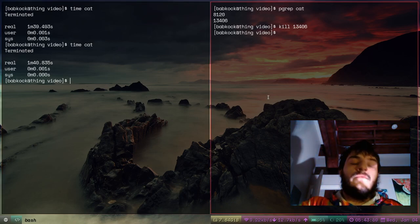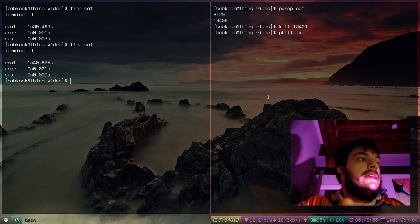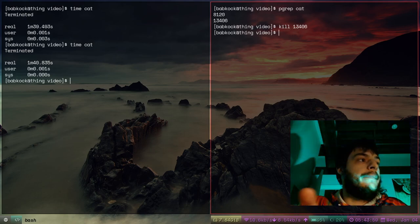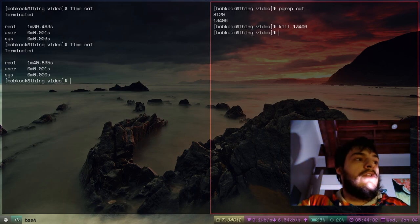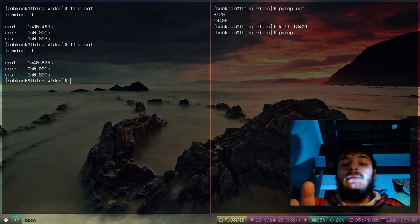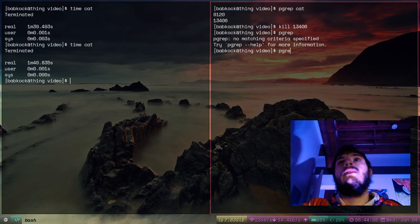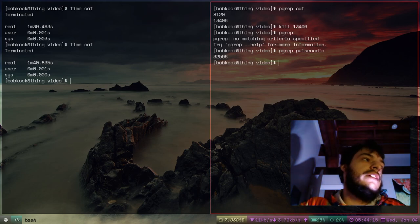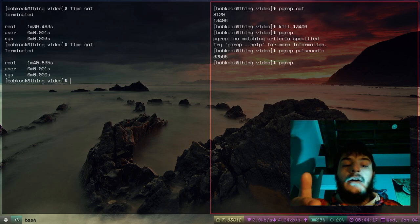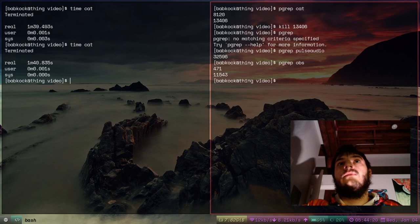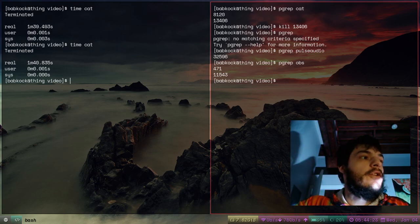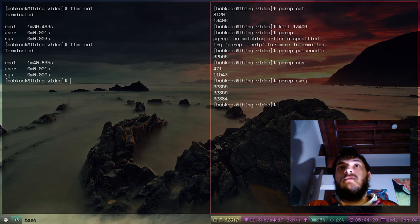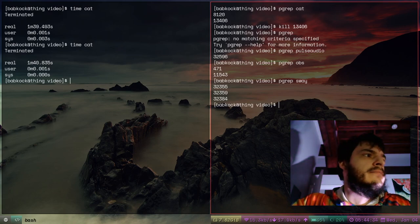Remember these commands: pkill or pkill -x if you want to kill a process by its name. If you know the name but not the PID, you can type pgrep — like pgrep PulseAudio will tell me the PID of my PulseAudio daemon. pgrep OBS will tell me the PID of OBS running right now. pgrep Sway — it looks like there are three different Sway processes. That's not good; I might have to kill one of those.